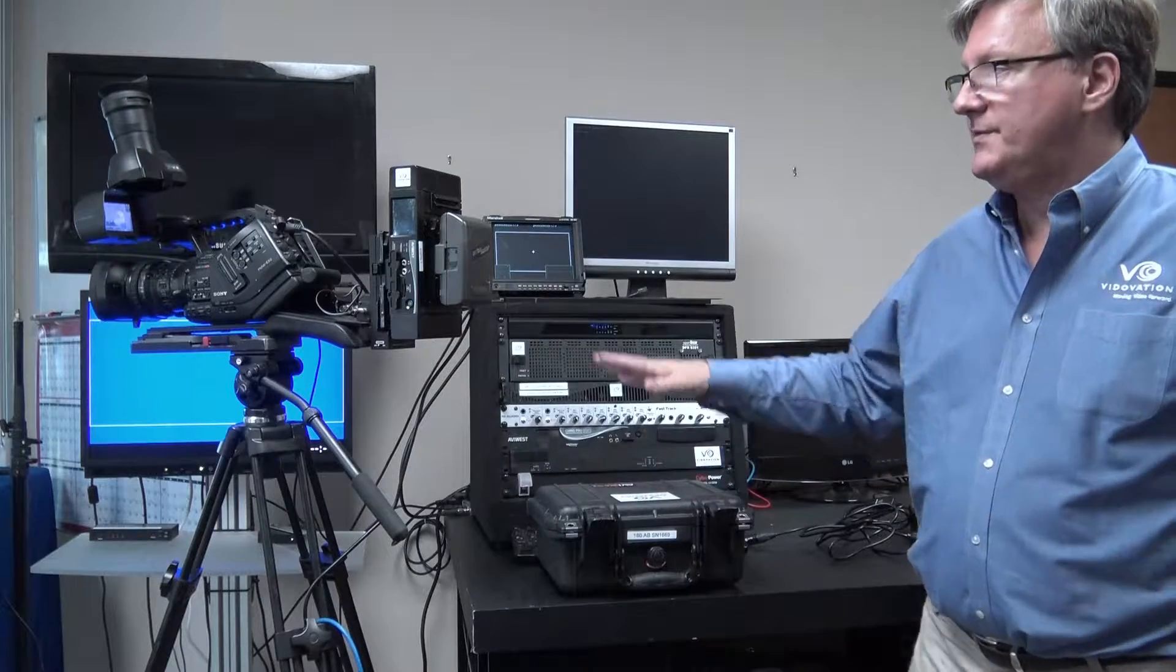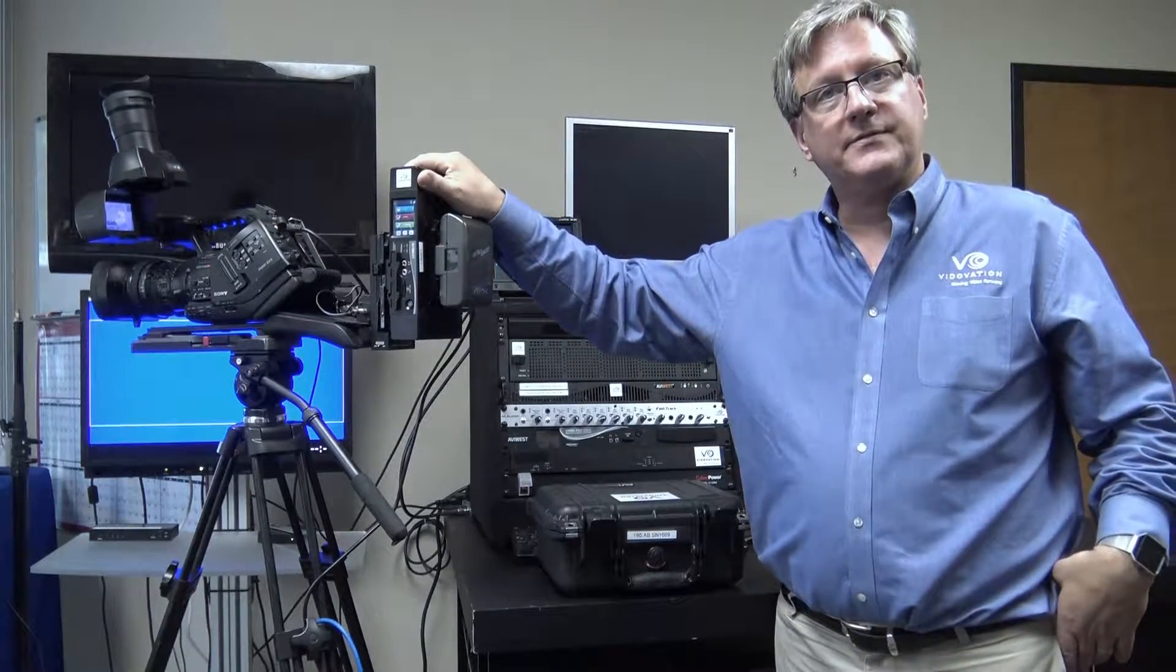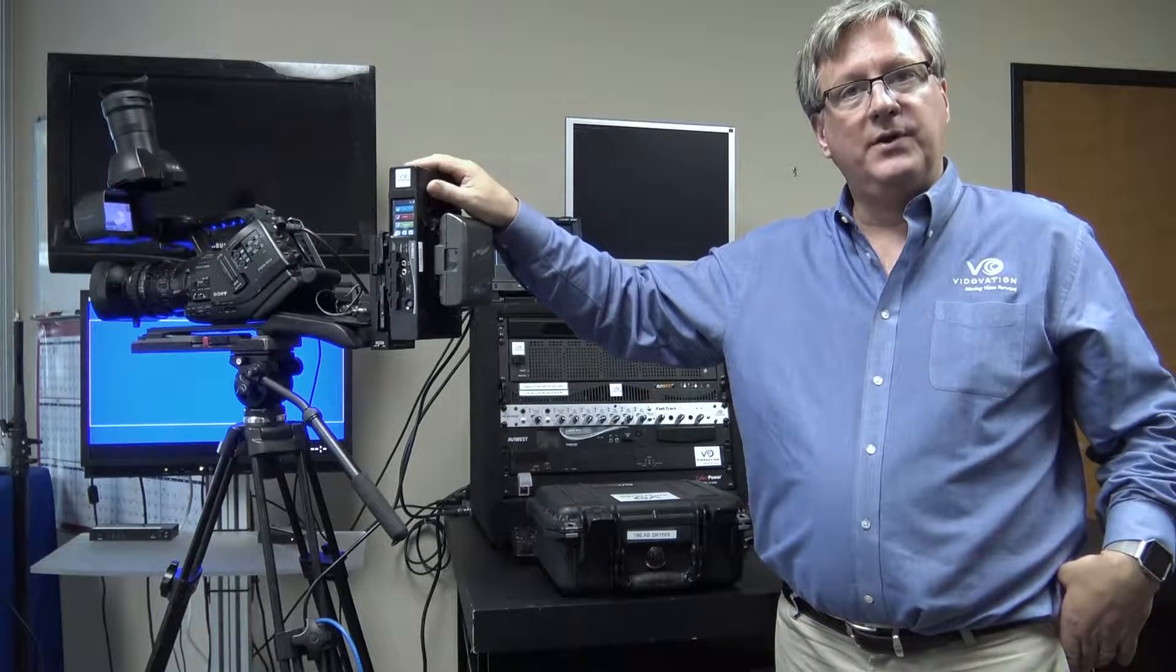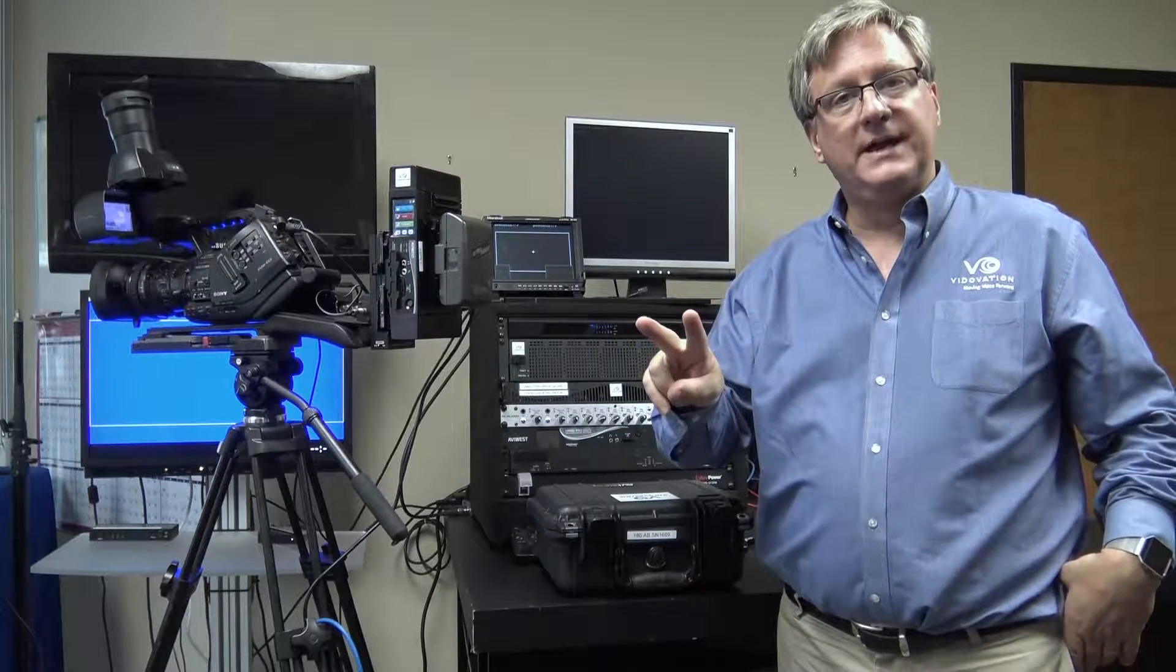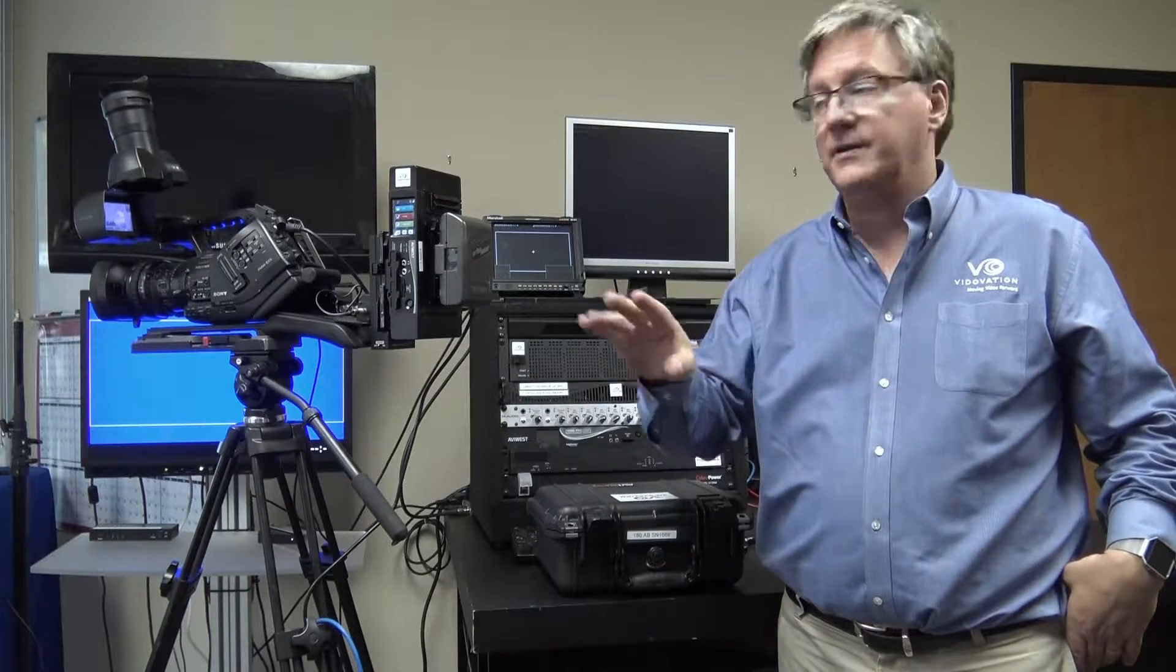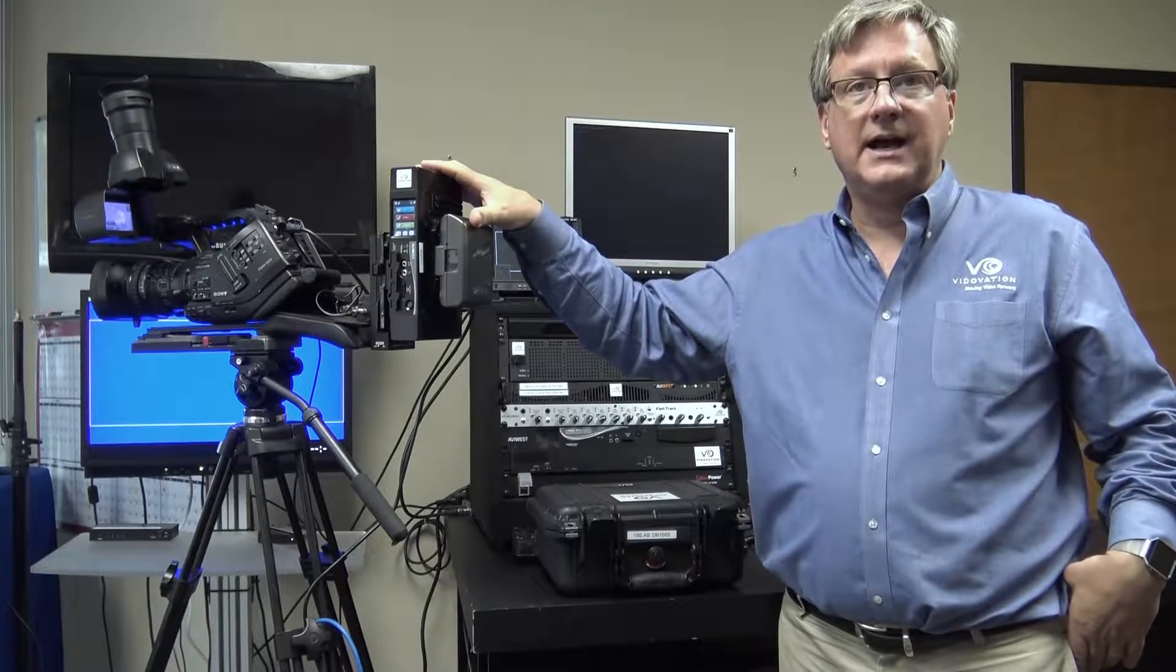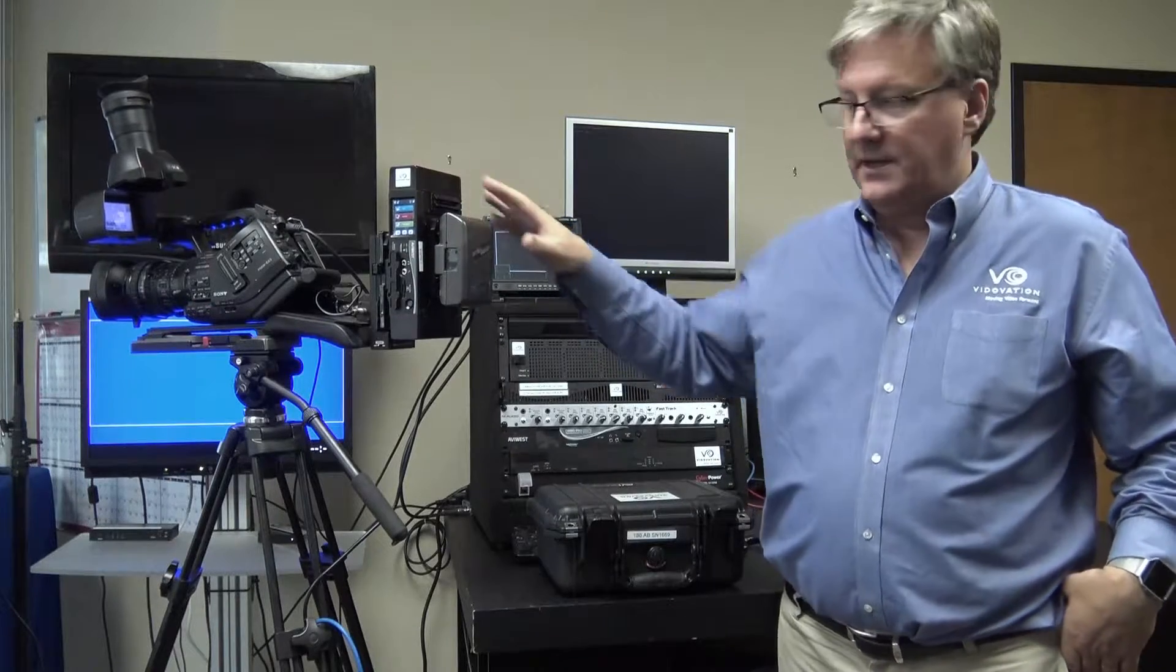...can receive up to eight transmitters, can output one or two SDI signals live, and can output 16 IP outputs. The Abbey West receiver has been IP ready for an all-IP workflow for over a year now.